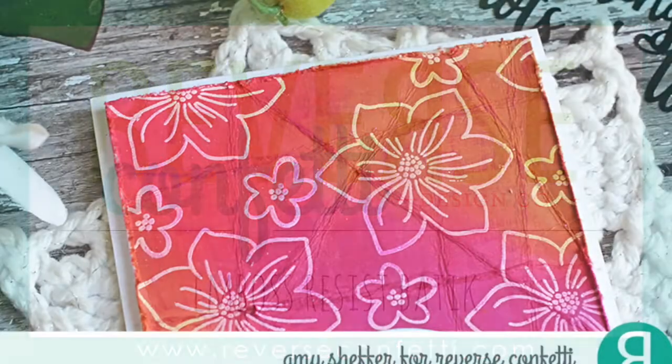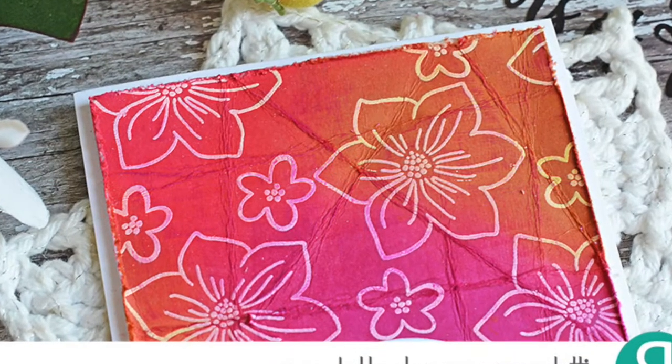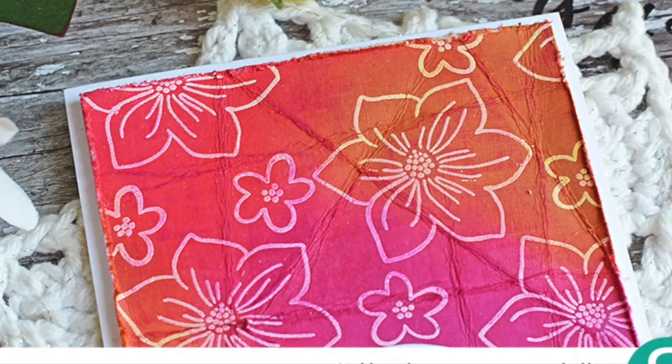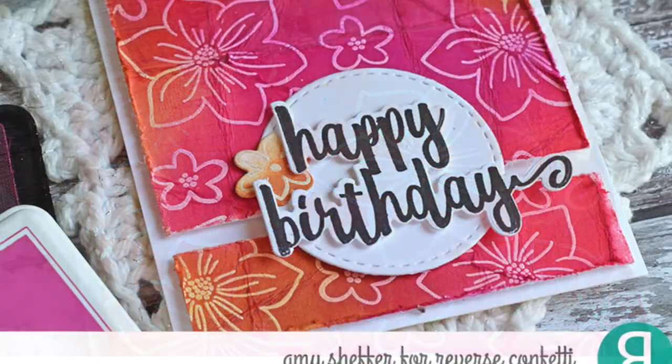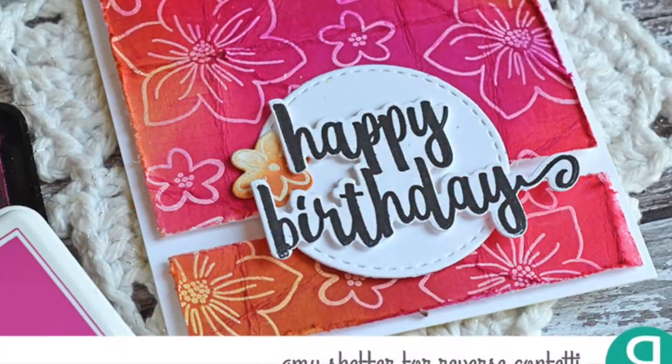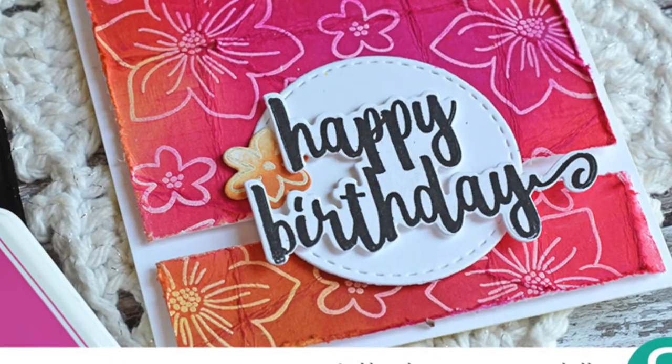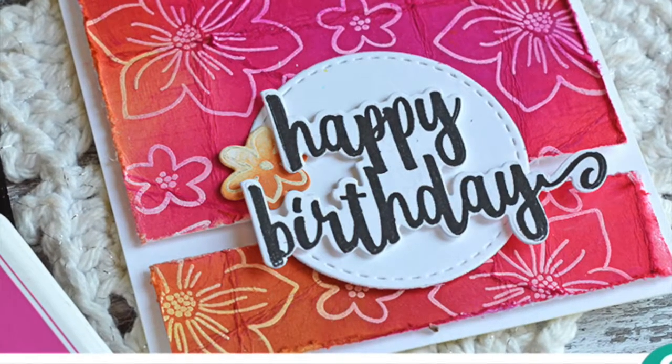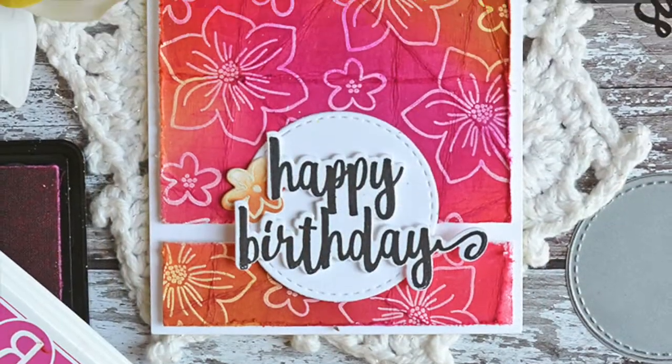Hey there! Amy Sheffer here today with Wednesday in the Works for Reverse Confetti. Summer 2017 may be winding down but I couldn't resist squeezing in one more warm tropical summery card.